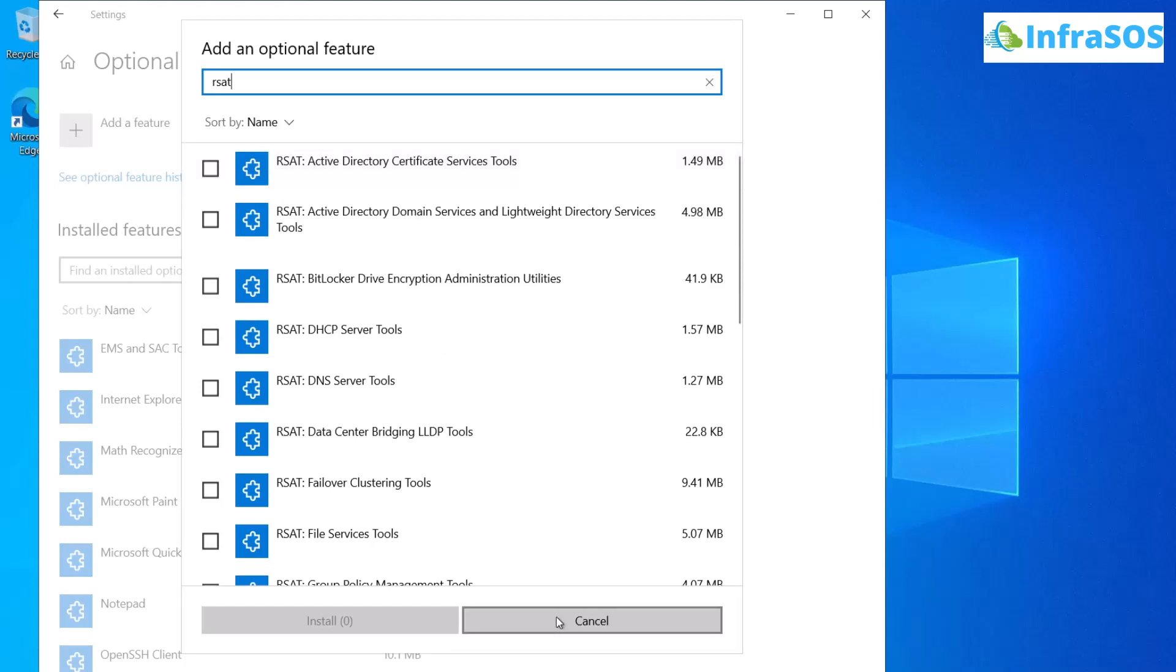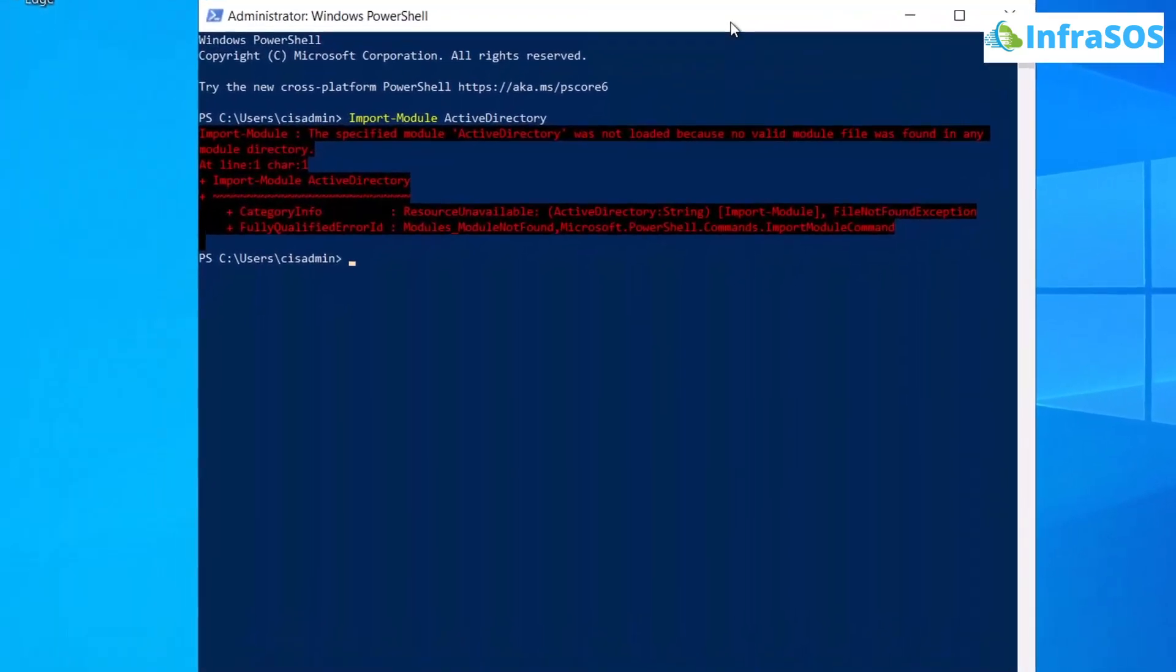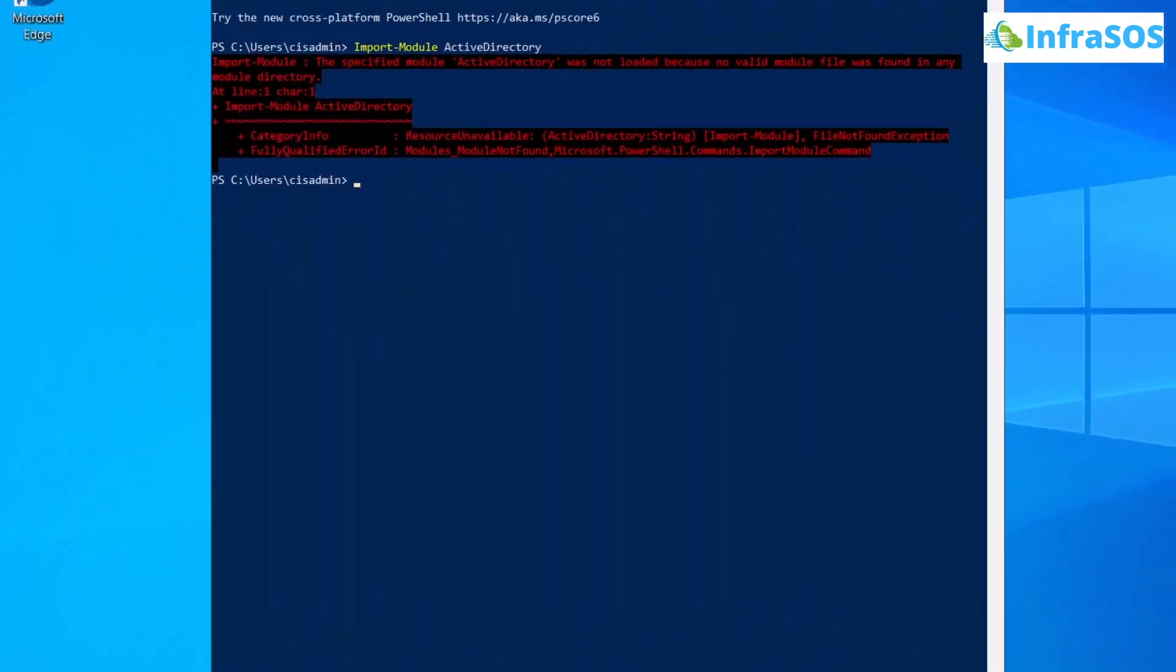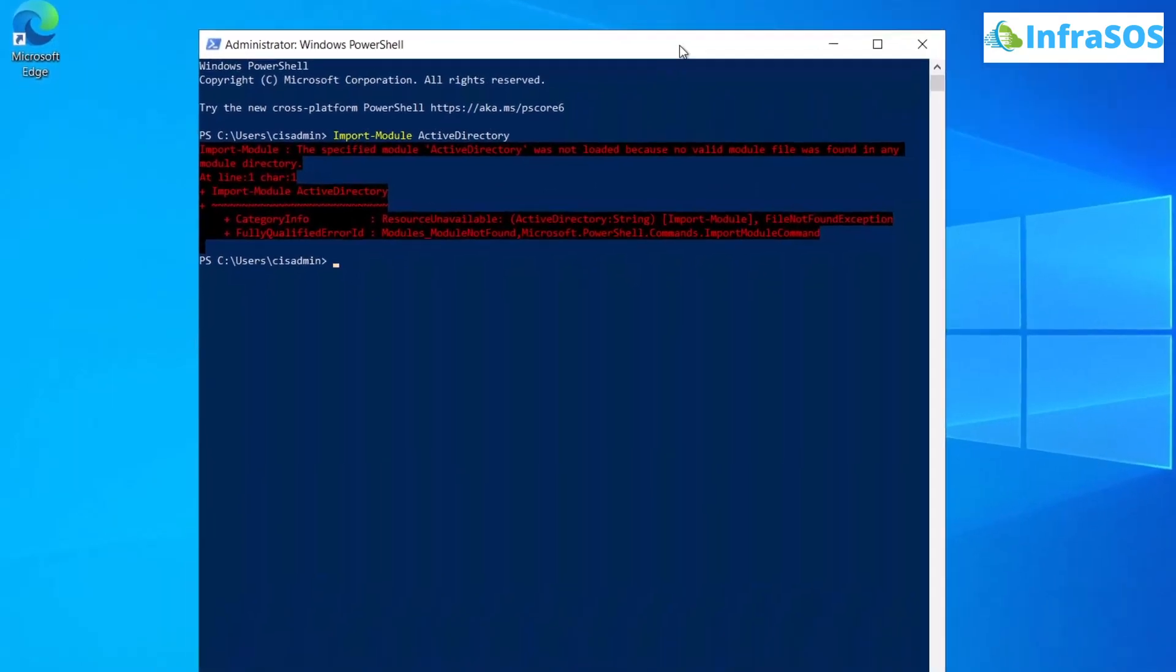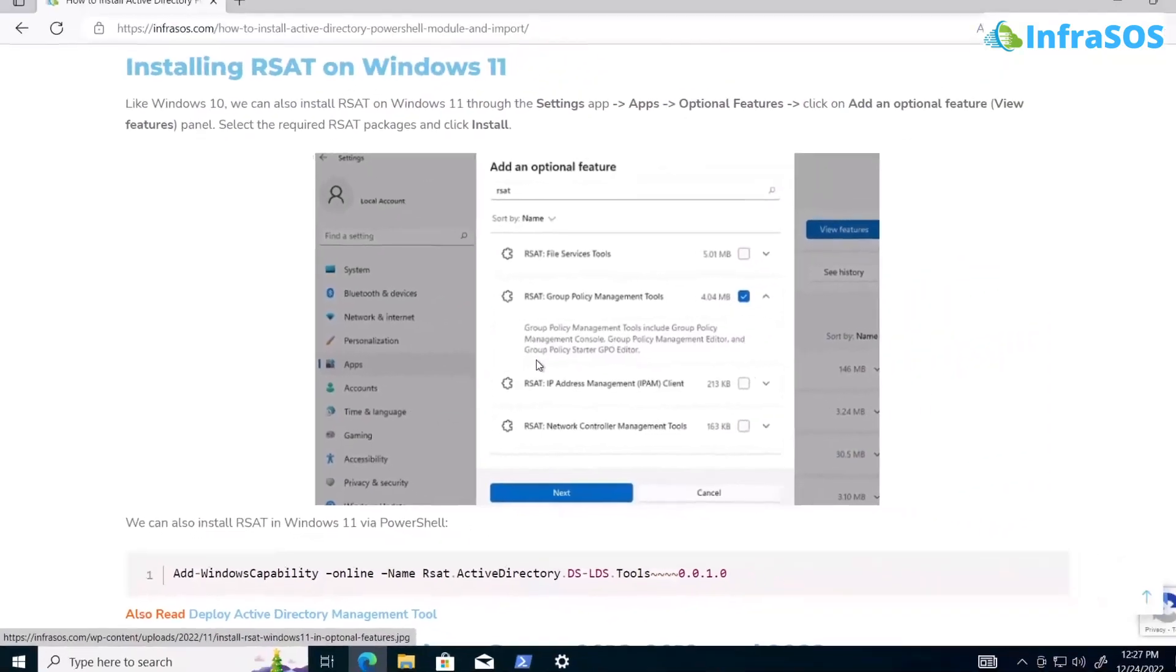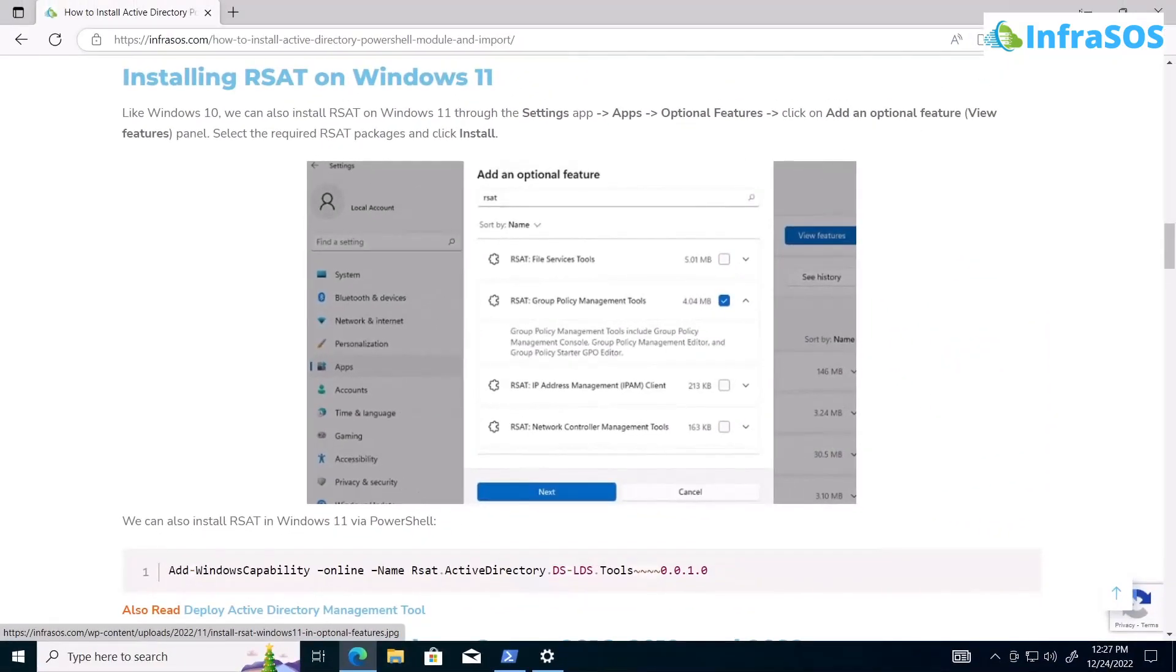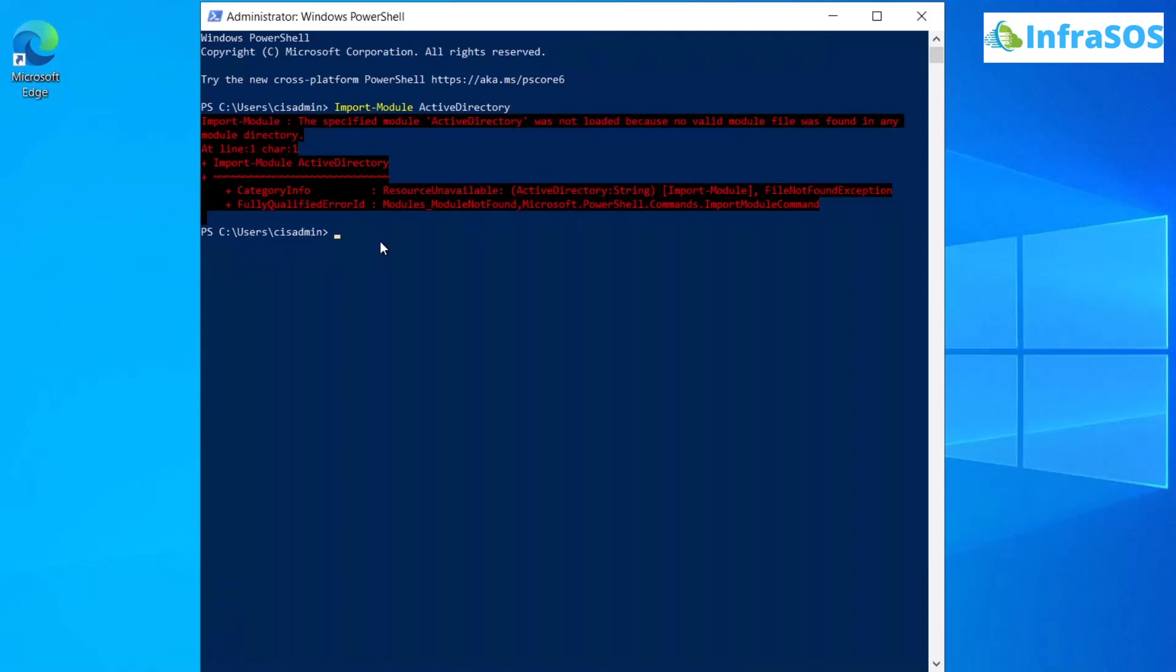The other way to install this tool is through a PowerShell command. For this, open the blog post I mentioned earlier and copy the respective command. Then head over to PowerShell, paste the command, and hit enter to start the installation process of RSAT.